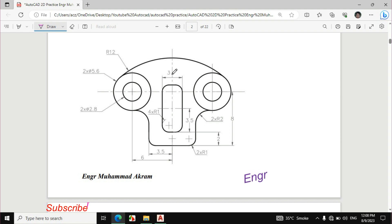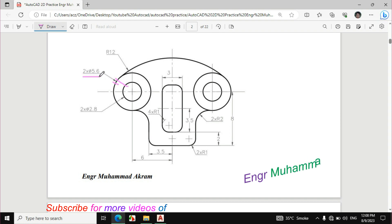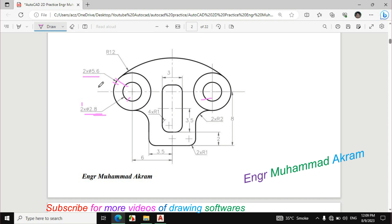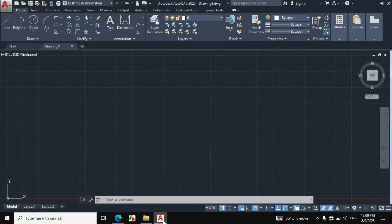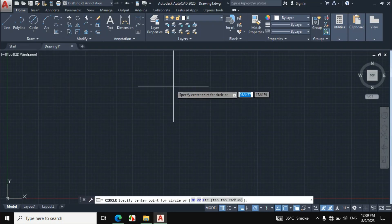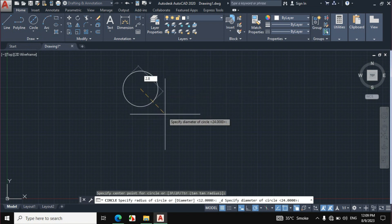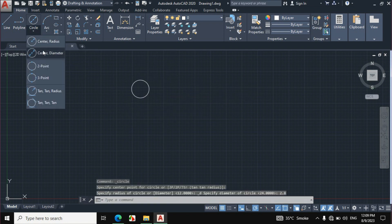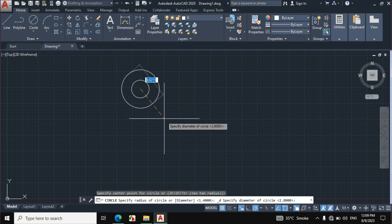In this video I will draw this figure in AutoCAD. First I will draw these two circles. The diameter of the first circle is 5.6mm and the diameter of the second circle is 2.8mm. These dimensions apply to both pairs of circles. Click on circle, then center diameter, and make a circle of 2.8mm diameter, then again click on circle, center diameter, and make a circle of 5.6mm diameter.